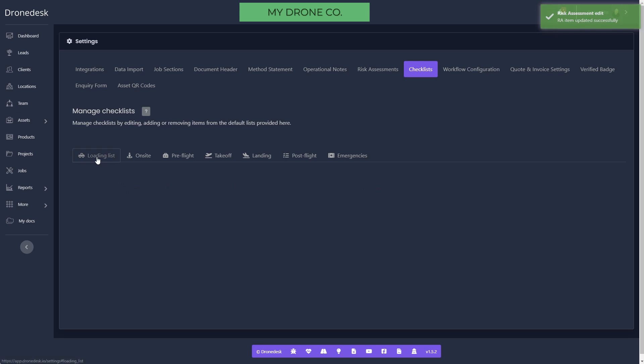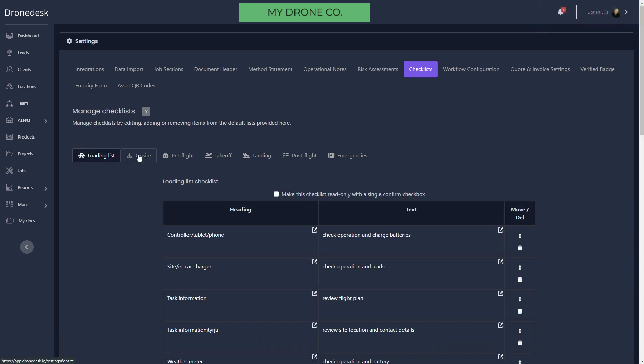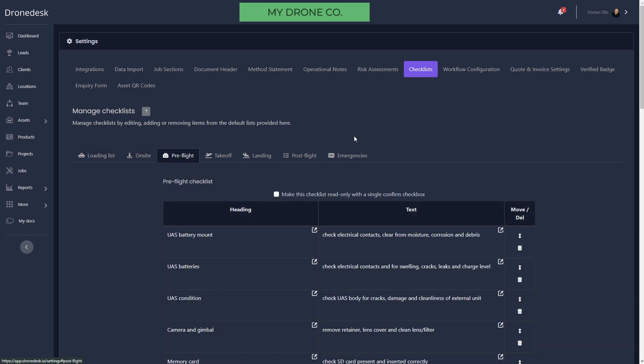Then we've got checklists. We give you seven different checklists and again these are all entirely configurable by you. You can set these up as you want them, and again they get added to every job when you create a job.